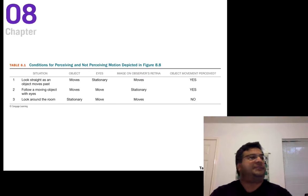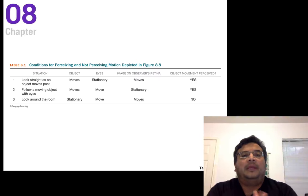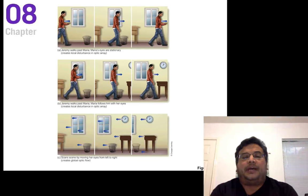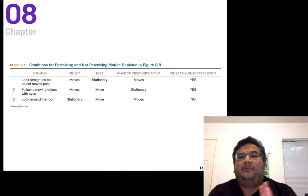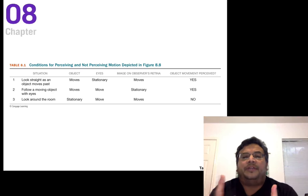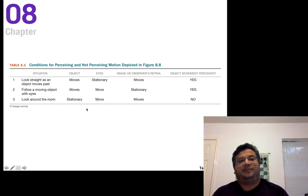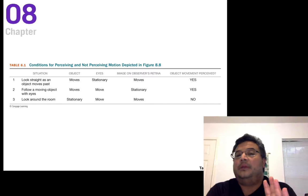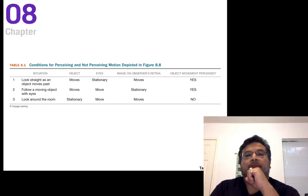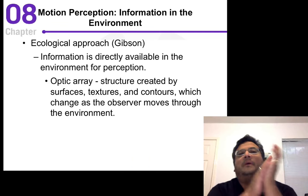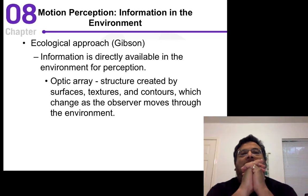This table on page 181 of your book summarizes what we just discussed. Movement is perceived in the top two situations: object moving with stationary eyes — retinal image moving — and object moving with eyes following — retinal image stationary. But no movement is detected in the third situation where the retinal image is moving and the eyes are moving, but the object itself is not moving.